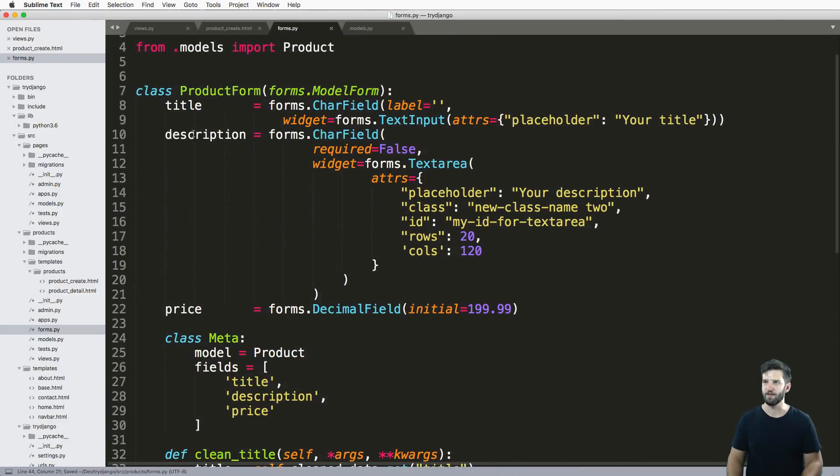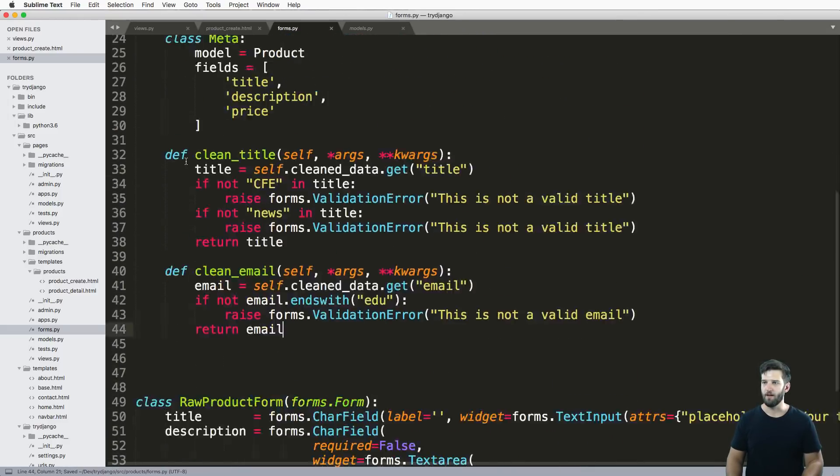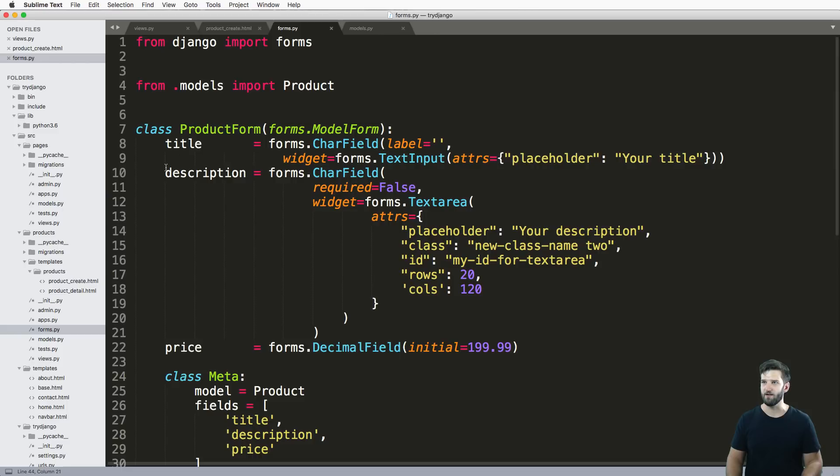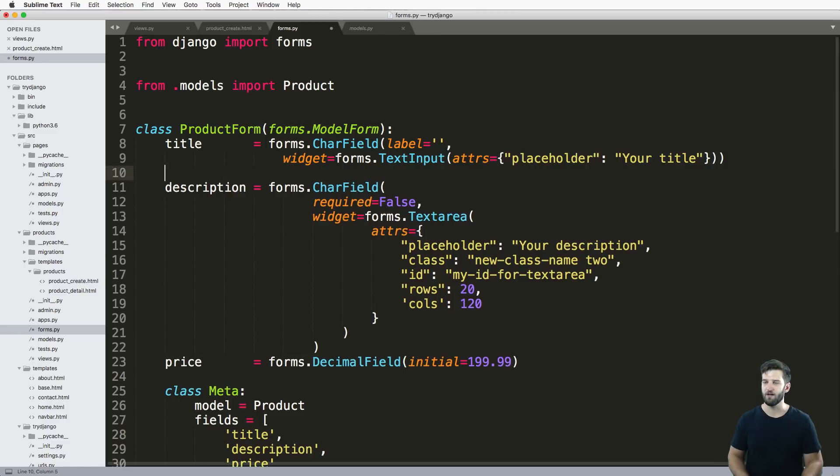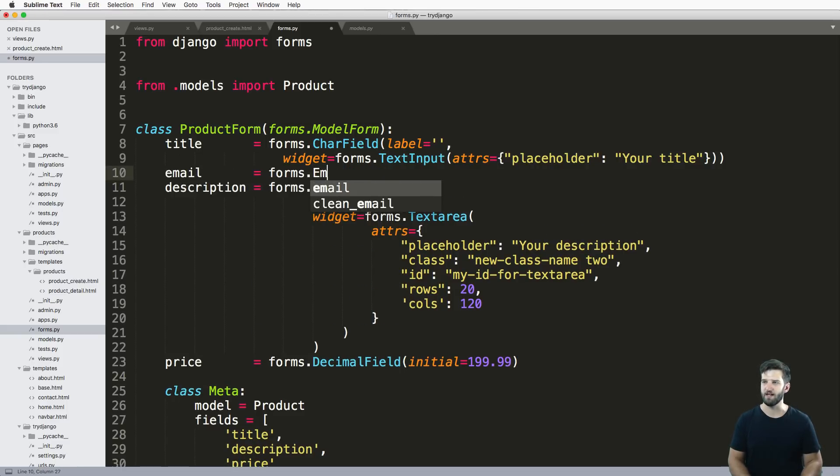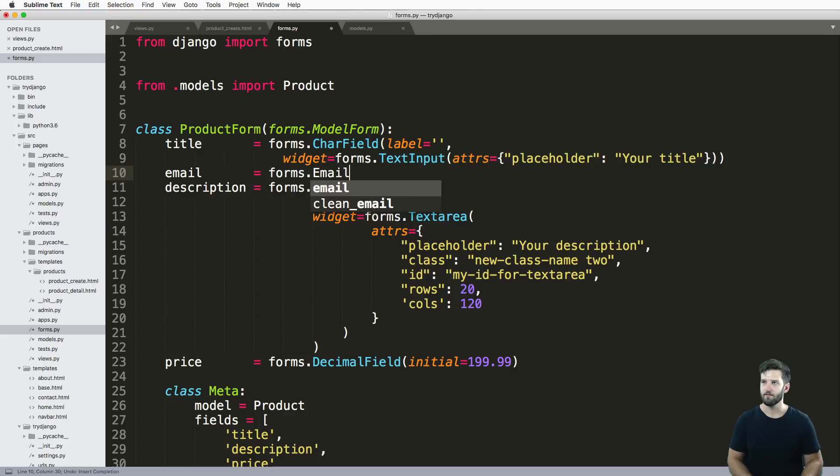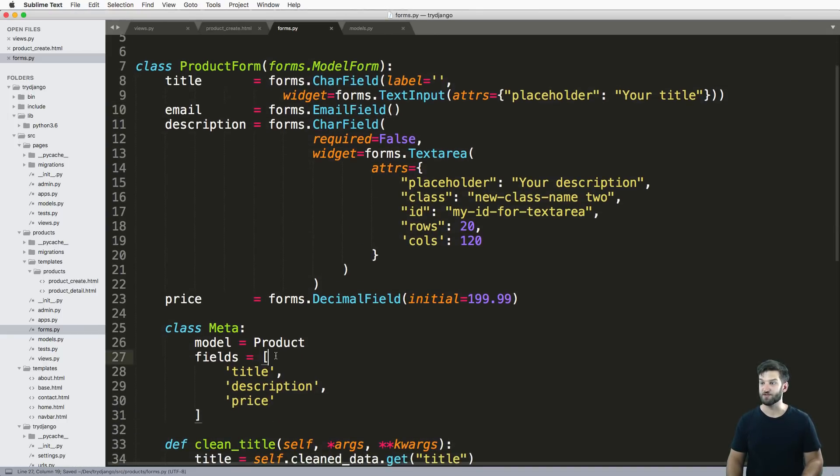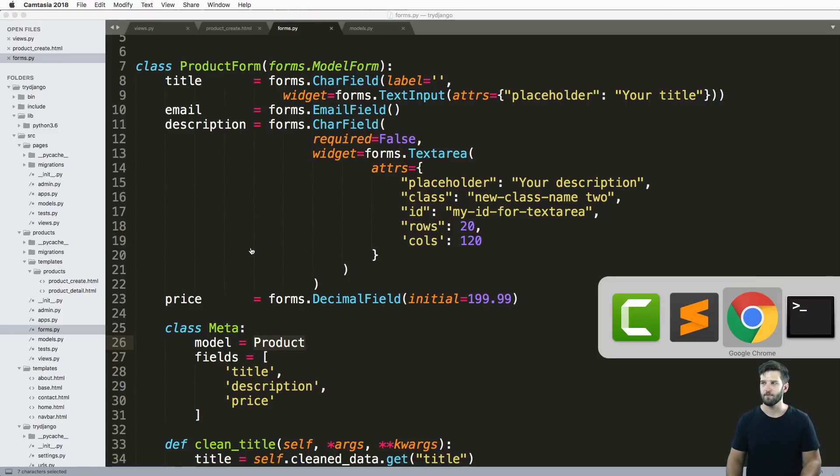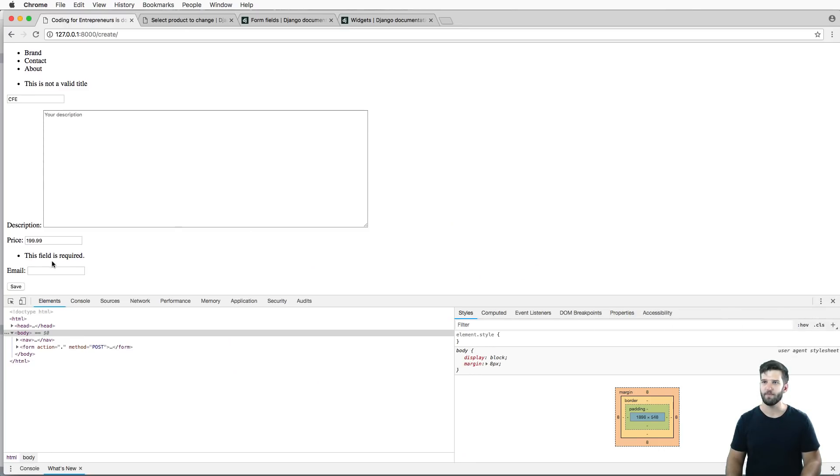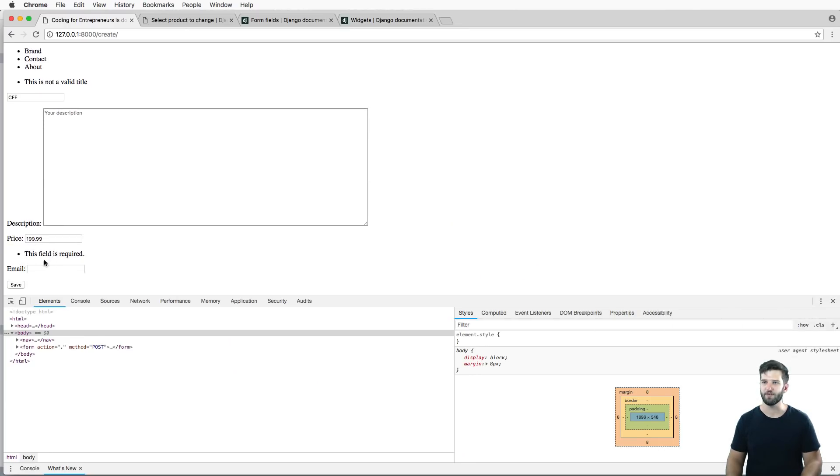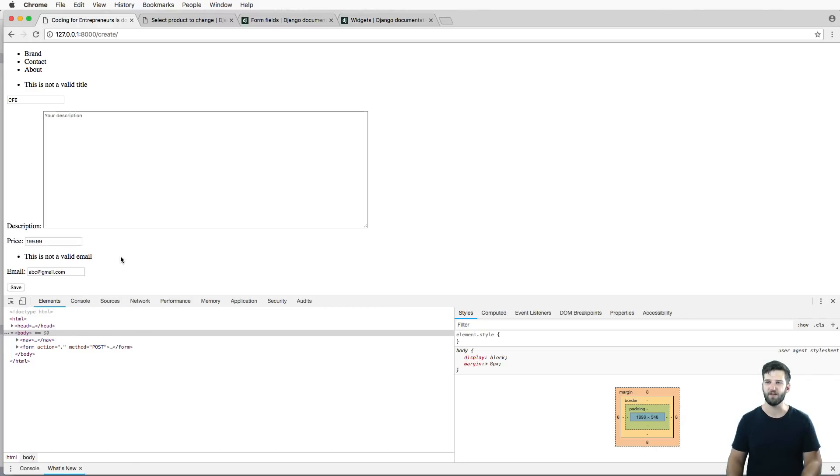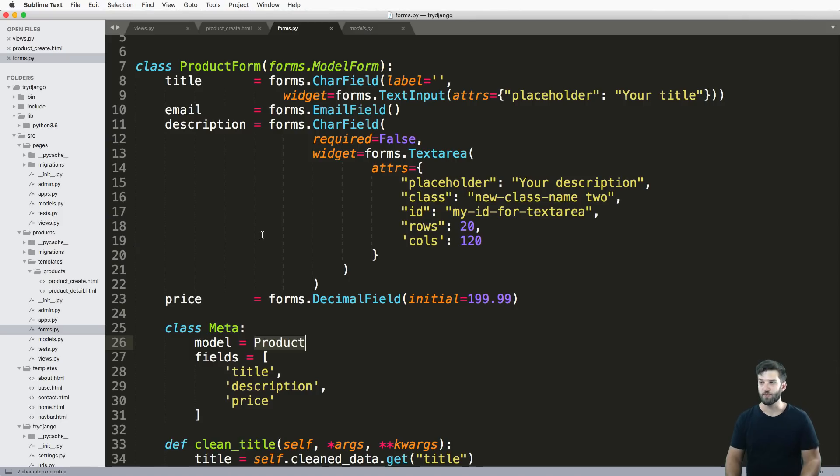And since I'm doing this, this is a new little feature that you might end up using. You could say email equals forms.EmailField. Notice it's on the model form, it's certainly not on the model. So I can refresh in here, I got my email field in there. I say ABC@gmail.com, I hit save, not a valid email. So it's pretty cool.